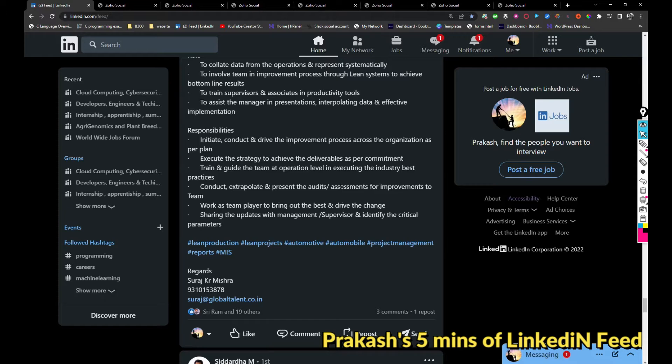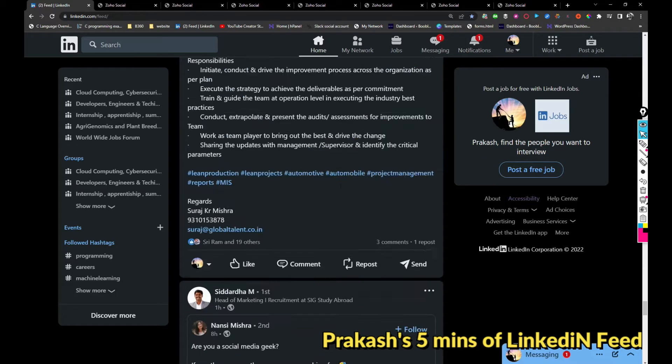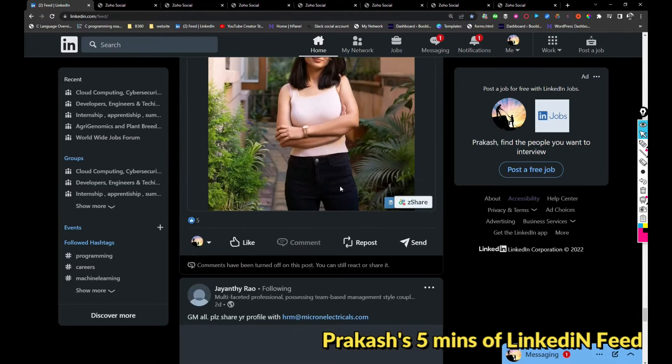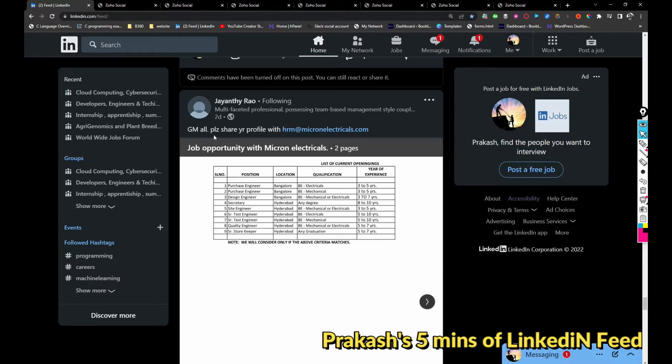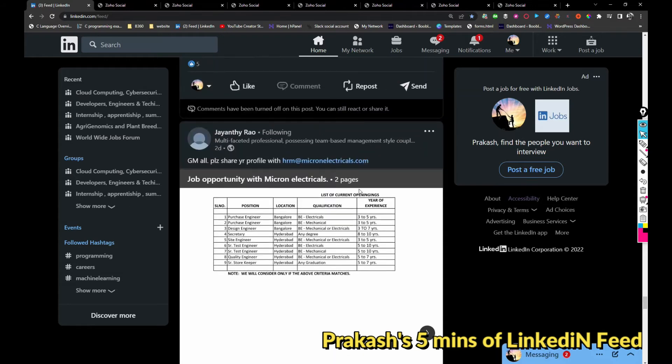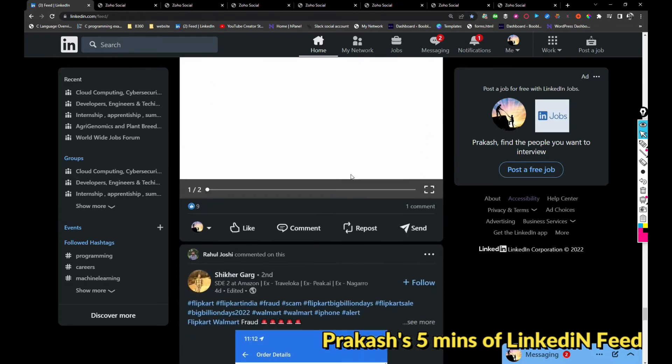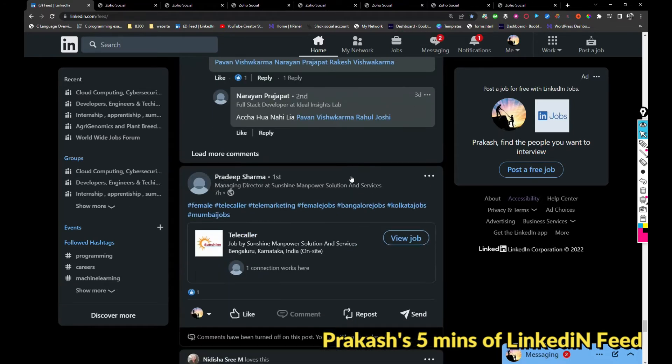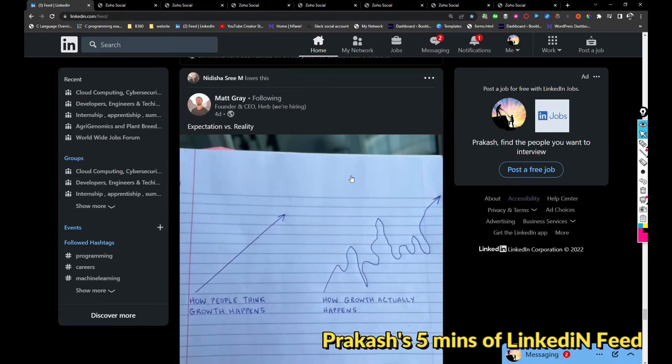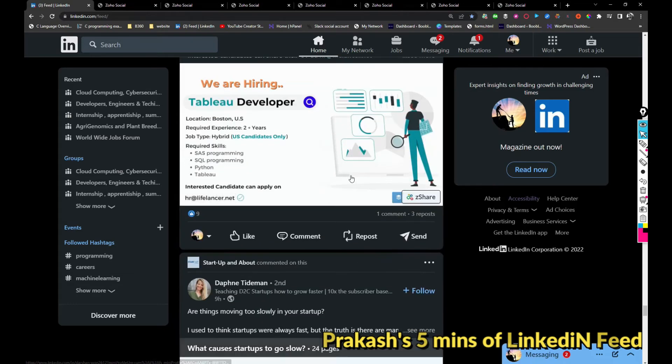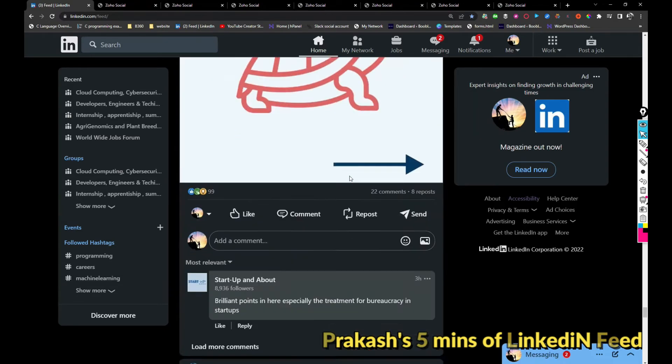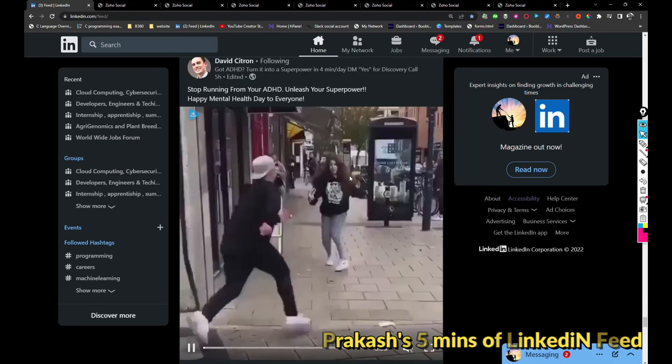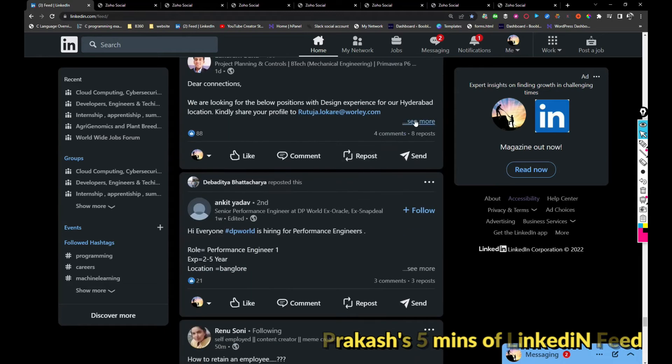I will be sharing all these jobs with you, so I just want you to take a look and follow my profile. Micron Electrons is hiring for these many roles. If you are interested you can apply by sharing your resume with this email address.